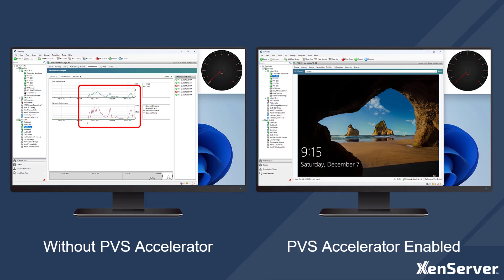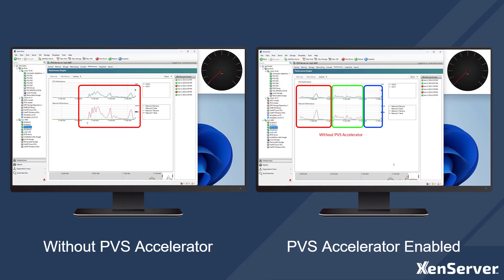Skipping ahead to when these virtual desktops have fully booted, we can see the CPU, network, and load on the PVS server from these three periods: first, when they were booted without PVS Accelerator; when booted for the first time after PVS Accelerator was enabled; and when booted from the cache on Zen Server, where almost zero load was put on the PVS server, and how much faster these virtual desktops booted.